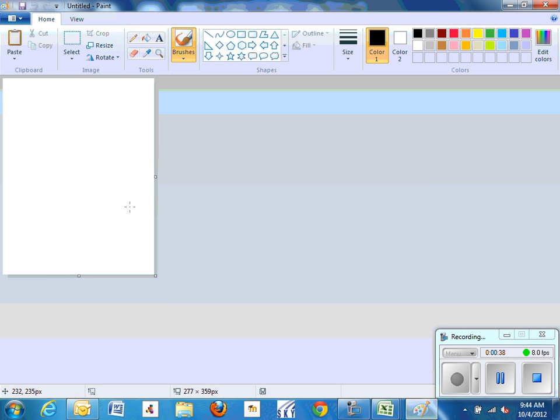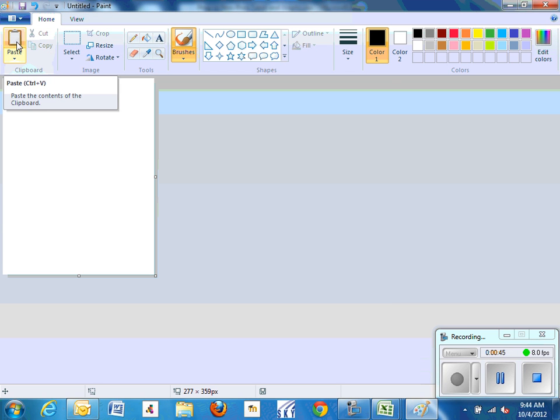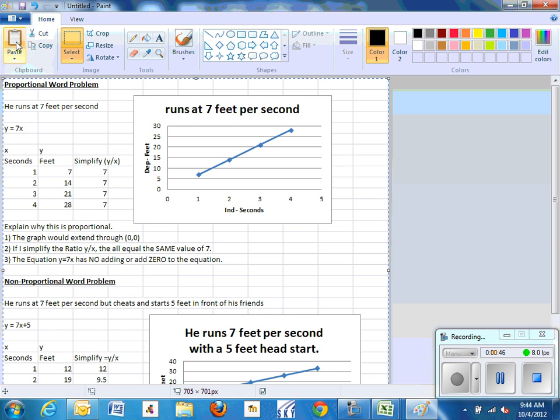In the white space you right click or you hit, it might be a choice up here, it's Edit and Paste. Mine is a newer version, I can just hit Paste.